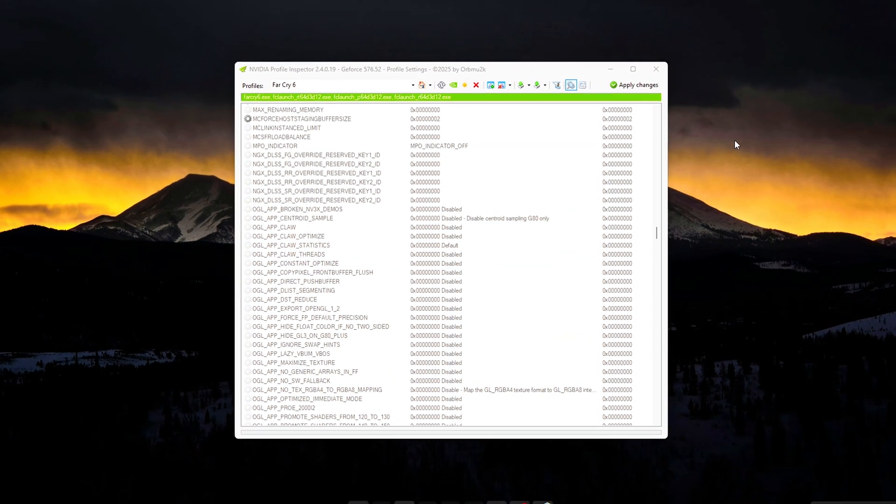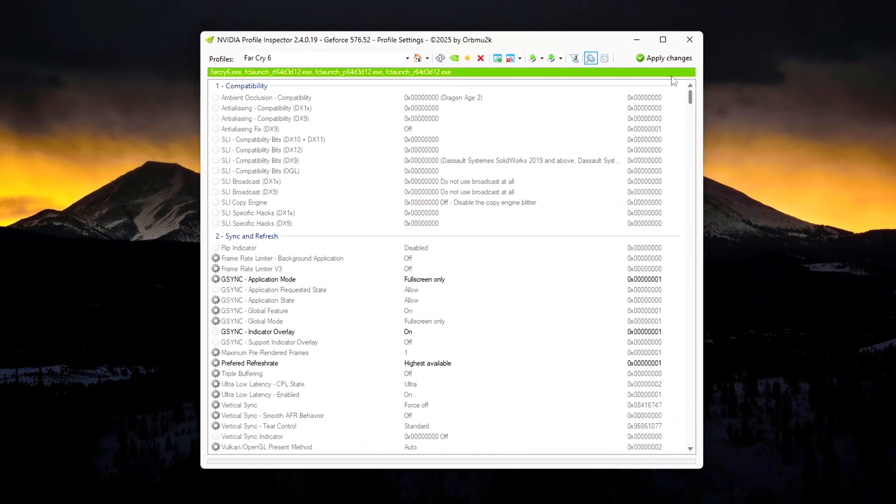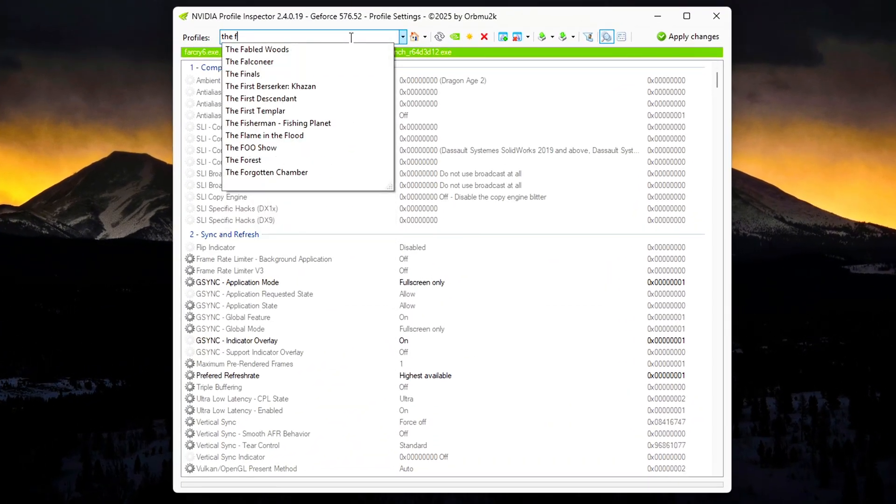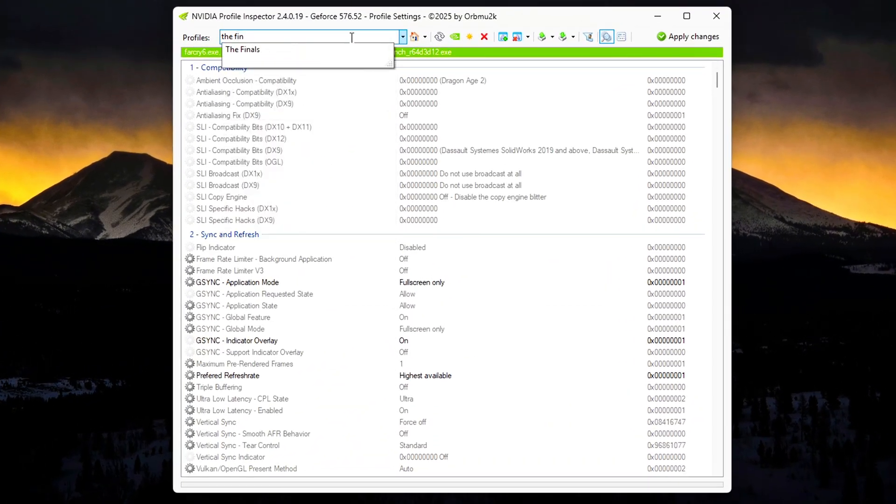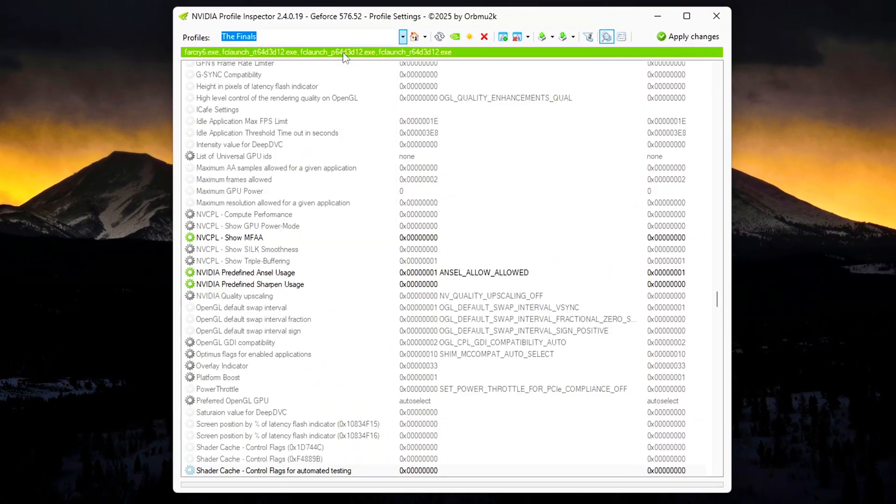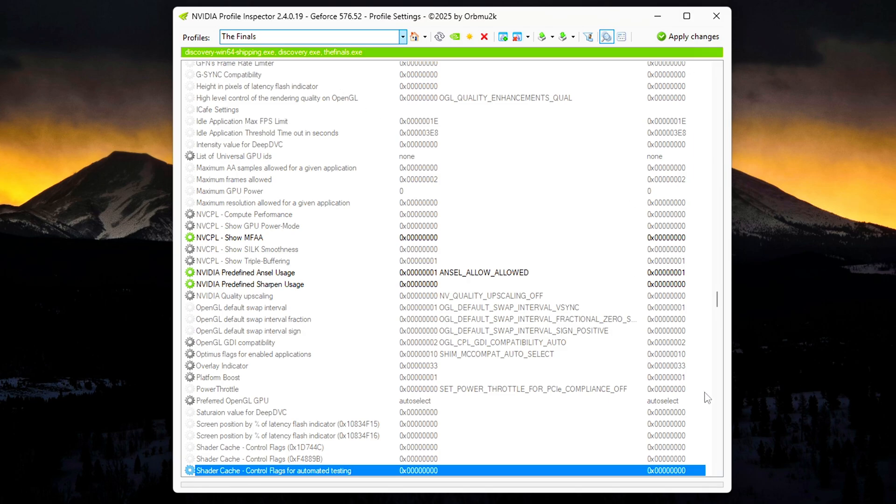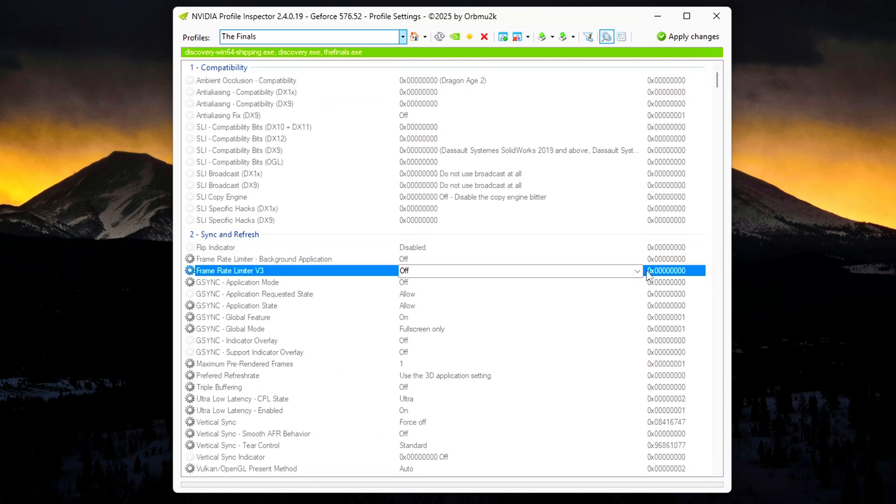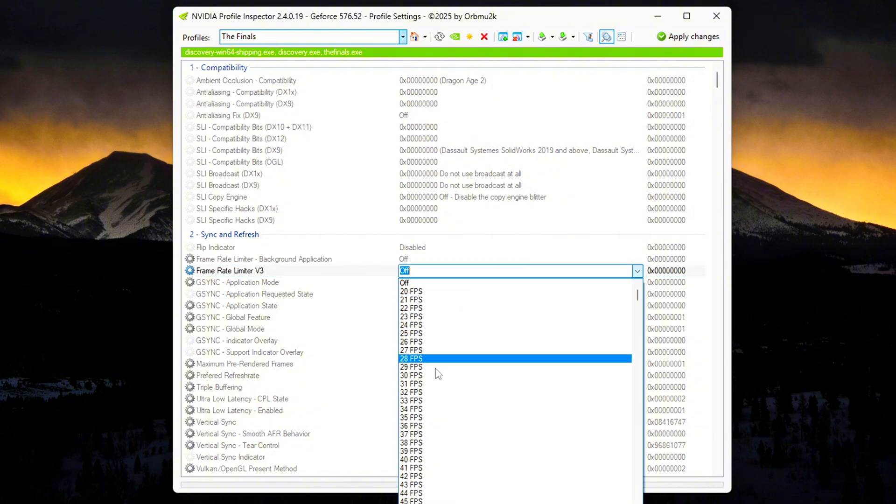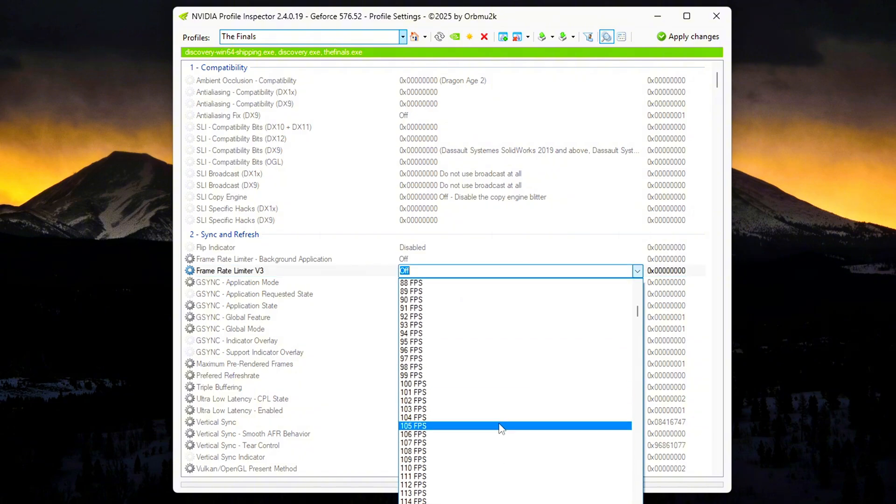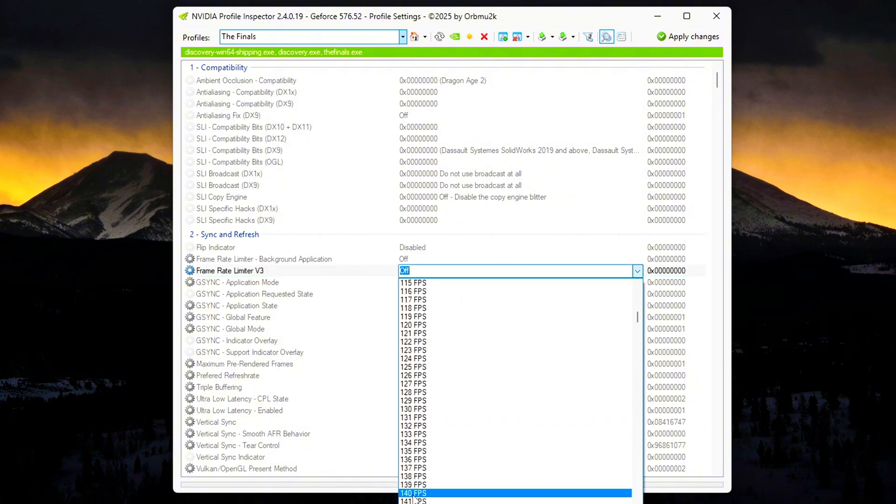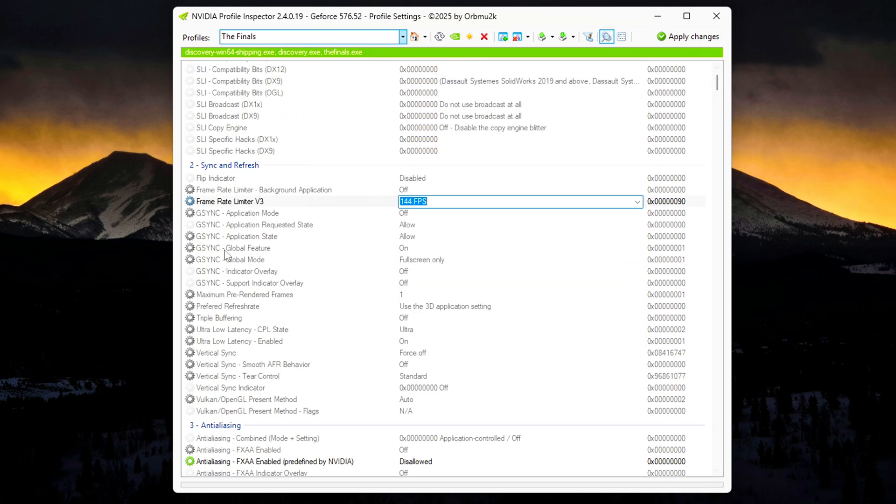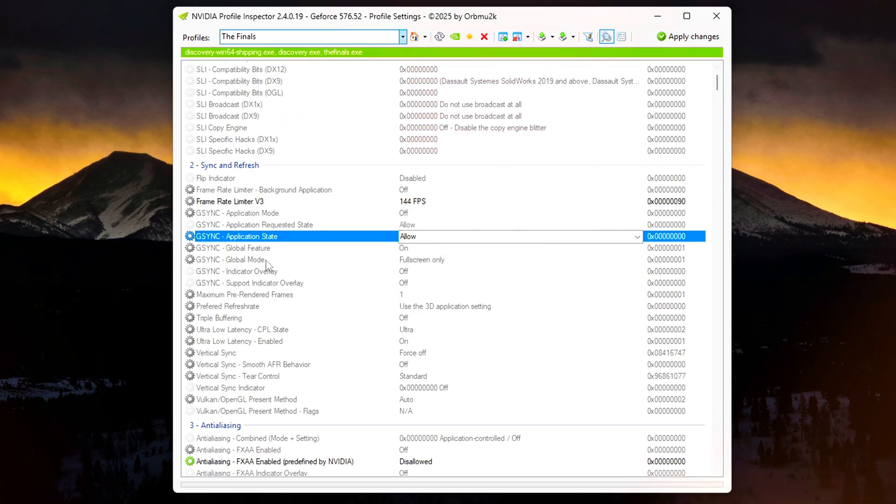Per-game performance boosts: For games that need specific tuning, search for the game in Profile Inspector. Set Frame Rate Limiter V3, e.g., cap The Finals to 144 FPS. Enable/disable G-Sync, Resizable BAR, DLSS, etc., on a per-title basis.